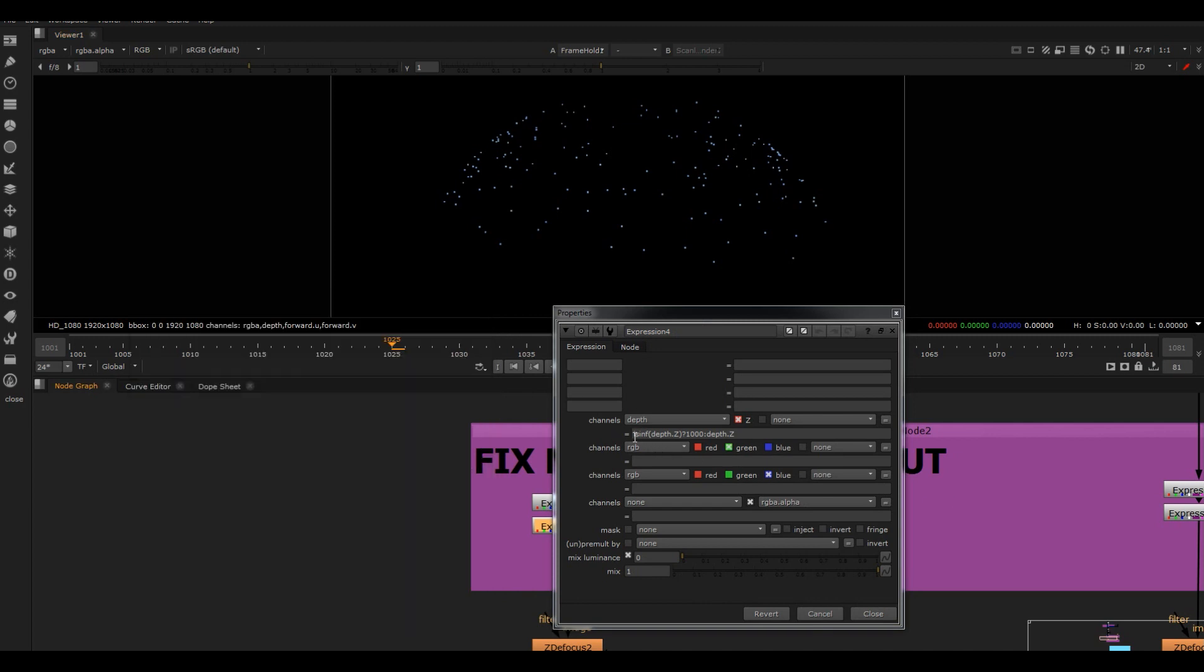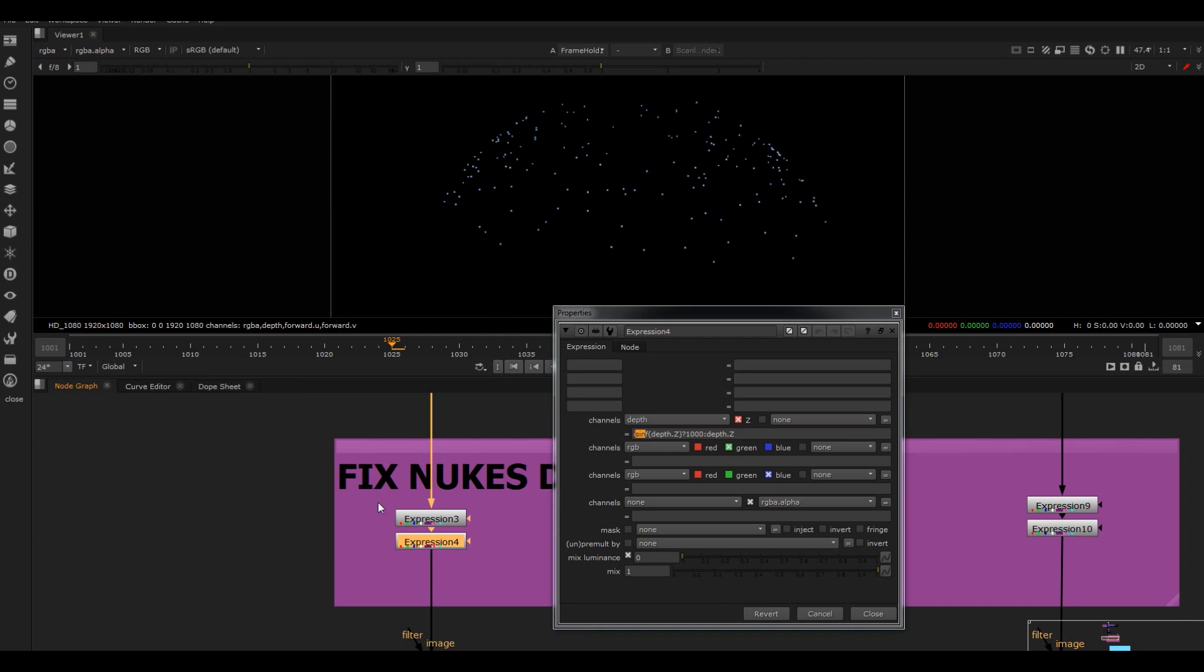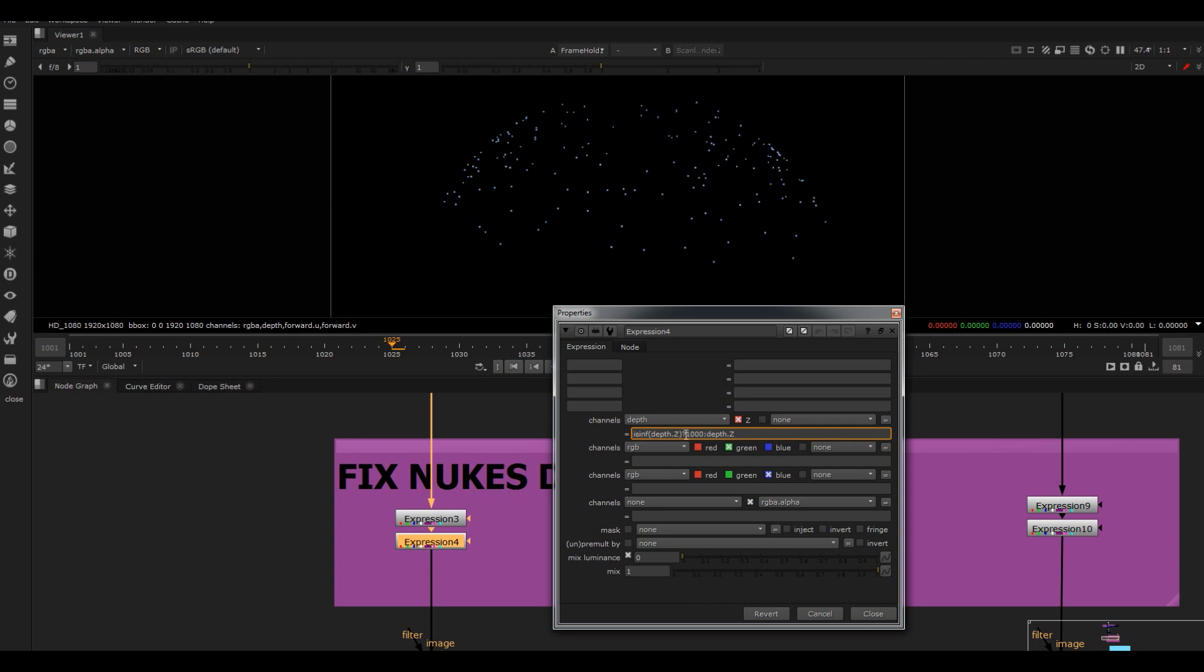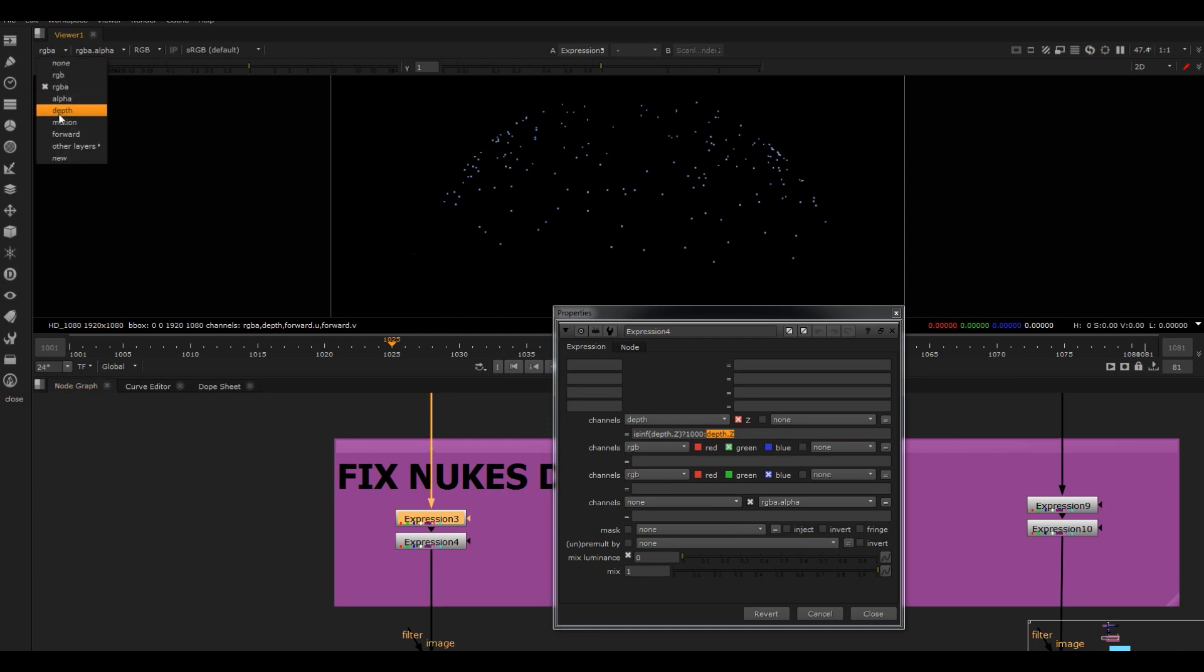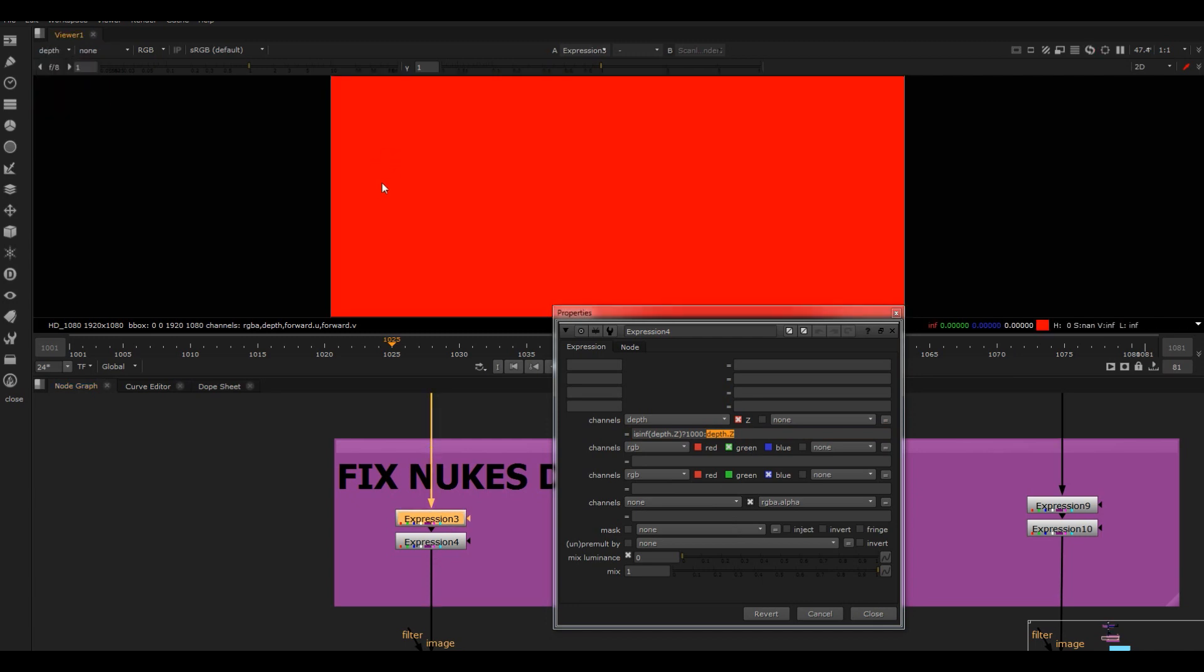And then what I've done is I've just fixed the depth using these expressions. What this is doing is one divided by the depth, so you get the regular depth. Then this is saying if the pixel is infinite - which will happen where there's no values in the depth Z channel - if it is infinite, then make the value 1000. If it isn't, then make it depth Z.